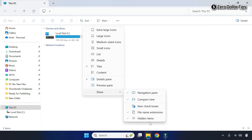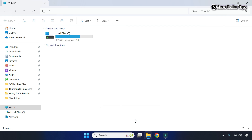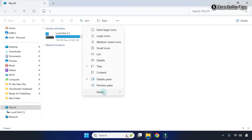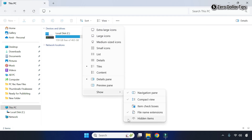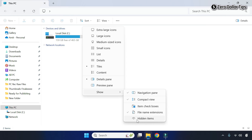Here you will see the Hidden items option. You have to simply uncheck it, so click on it. Make sure the Hidden items option is unchecked — here you can see it is unchecked. Once you uncheck this option, the hidden icons on the desktop will be invisible. Let's check it out, so simply close it.